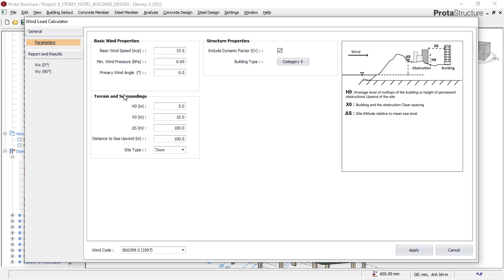Once the 'Story Parameters and Load' dialog appears, click on 'Wind Load Calculator.' You will then see the wind load parameter dialog box. The first section here is 'Basic Wind Properties.' Under basic wind properties, there is 'Basic Wind Speed,' which simply means the wind speed of the area or terrain where your building is to be sited. For example, if this building is to be sited in New York, you would need to know the average wind speed around that city. You can get that value from Google or from a weather scientist.